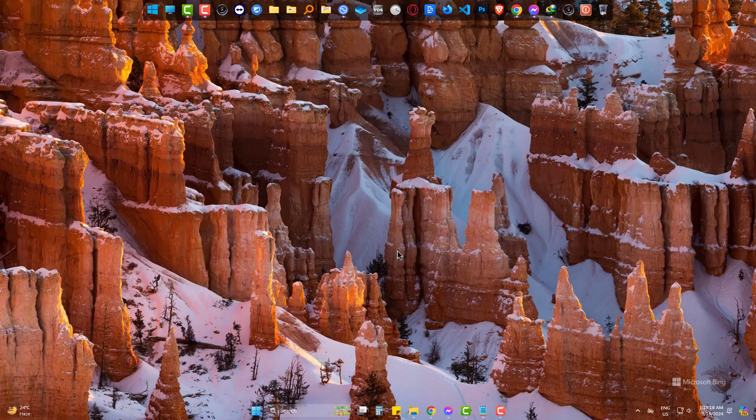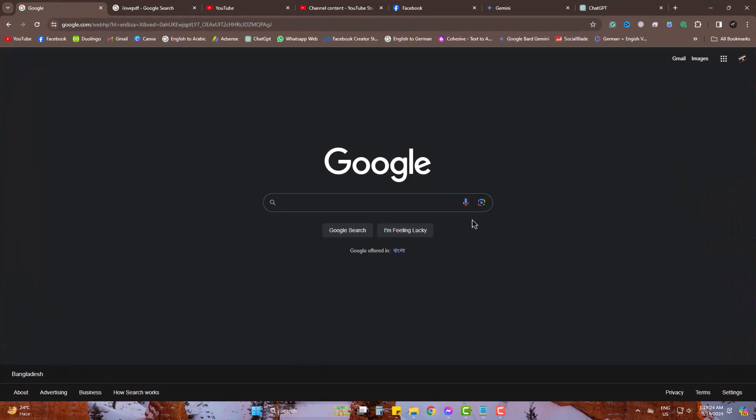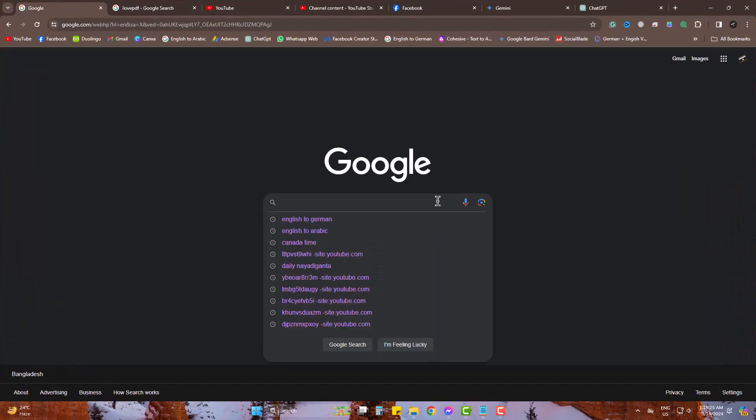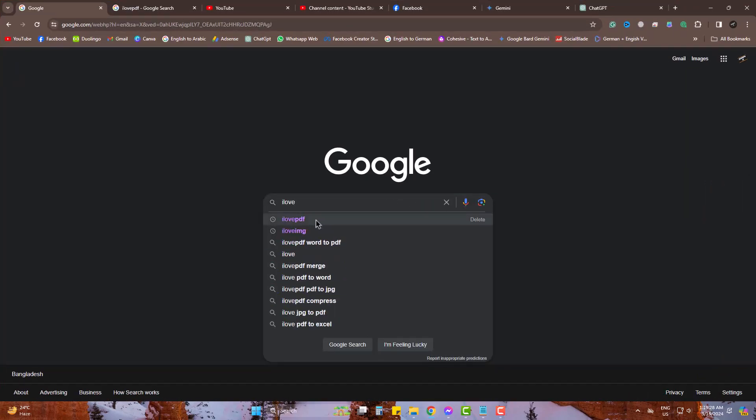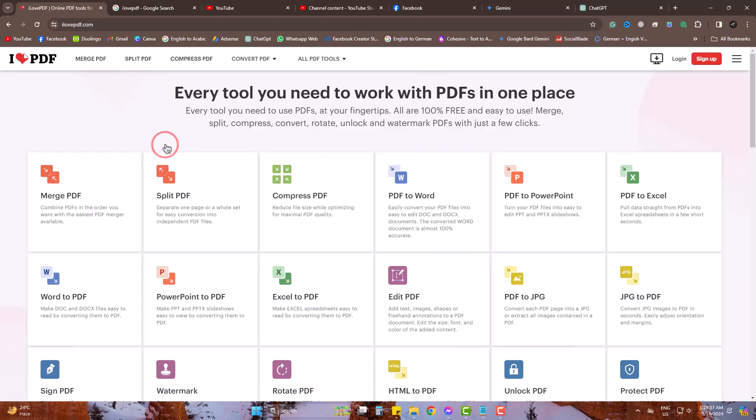On Google, search for iLovePDF. Head to there and come to Split PDF.